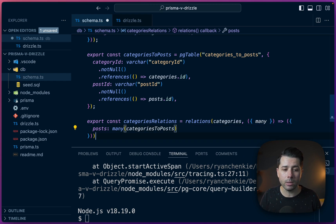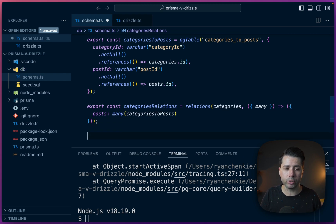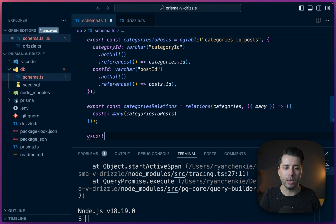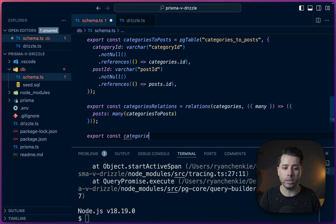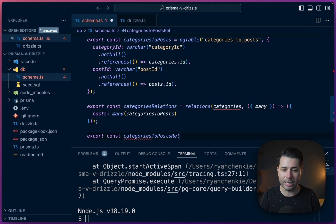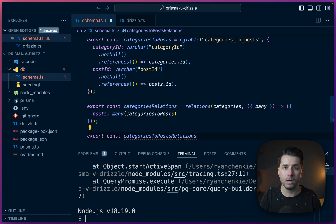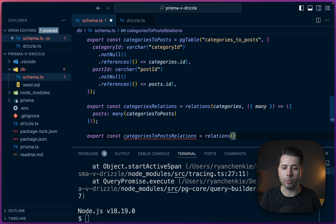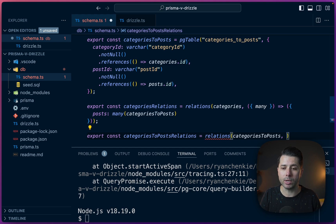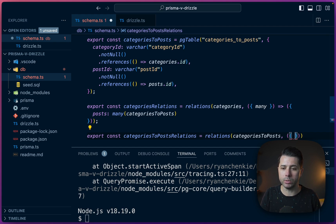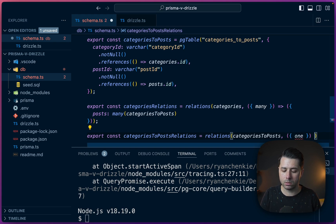All right, then finally, we need a little extra bit of schema down here that will be responsible for tying the whole thing together. So we'll export a constant called categories_to_posts_relations. That's again, going to use the relations operator. We'll pass in categories_to_posts. Then we'll set up our definition here, which will be using the one operator in this case.